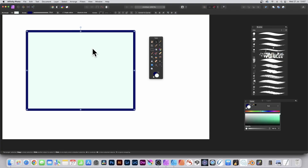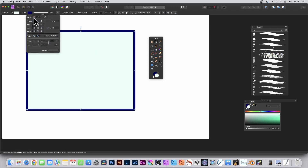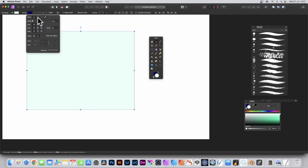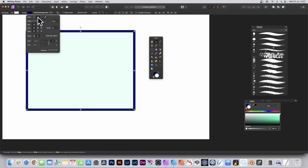Select the shape in Affinity Photo using the move tool. Then go up to the stroke option and click — you can add no stroke, a basic stroke, dash strokes, or a texture line style.